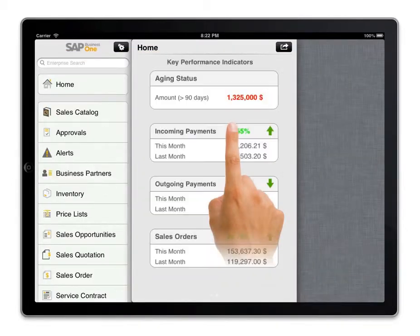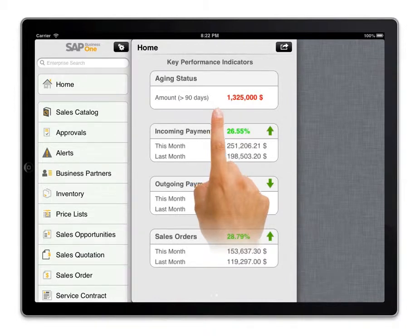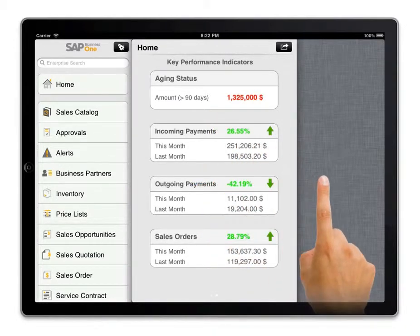Part of running the business is tracking my receivables and ensuring ongoing liquidity. We've set up the app to flag a warning in red text when we have a large amount of outstanding invoices that are over 90 days. This alerts me to potential collection problems so we can deal with them immediately.